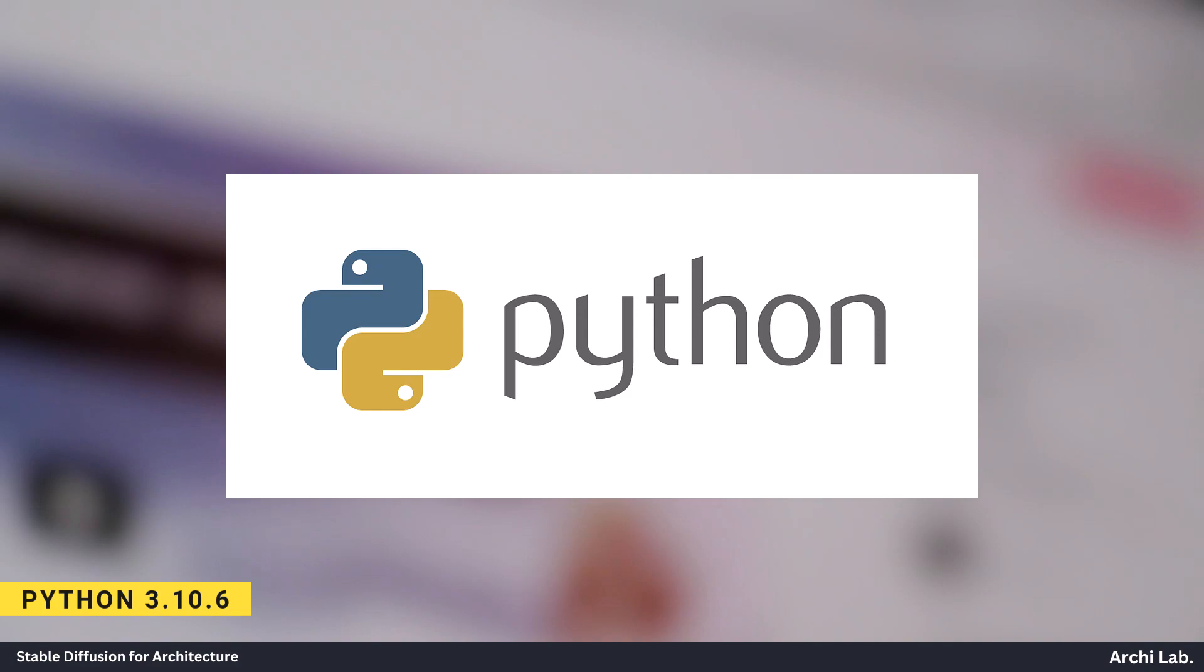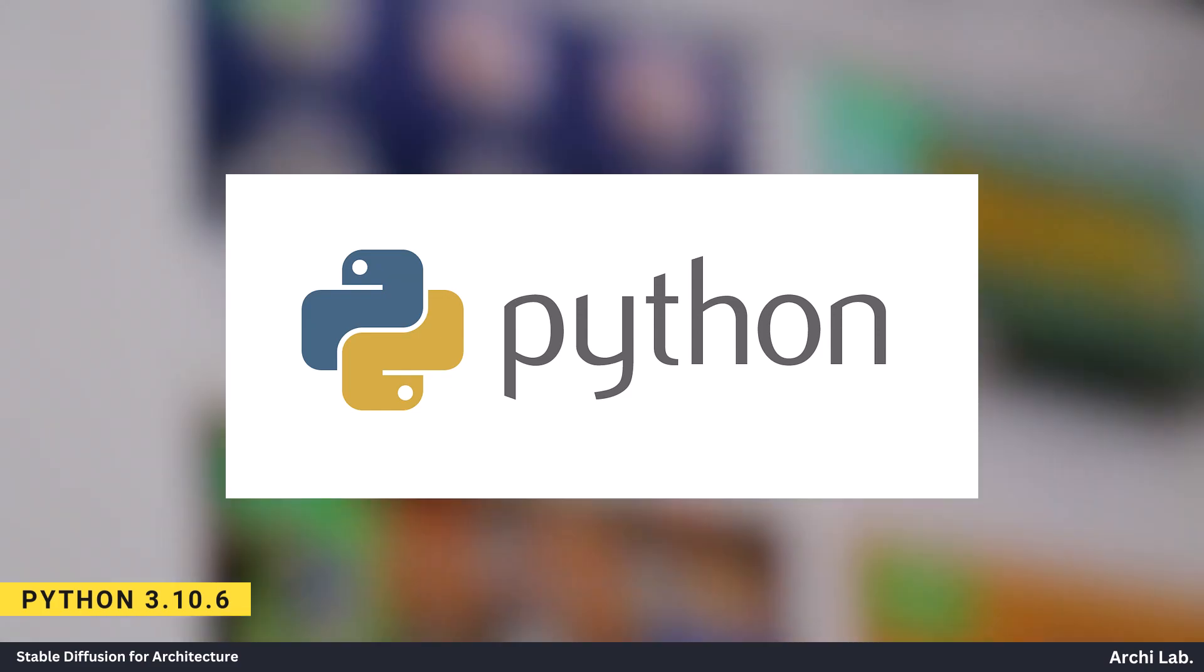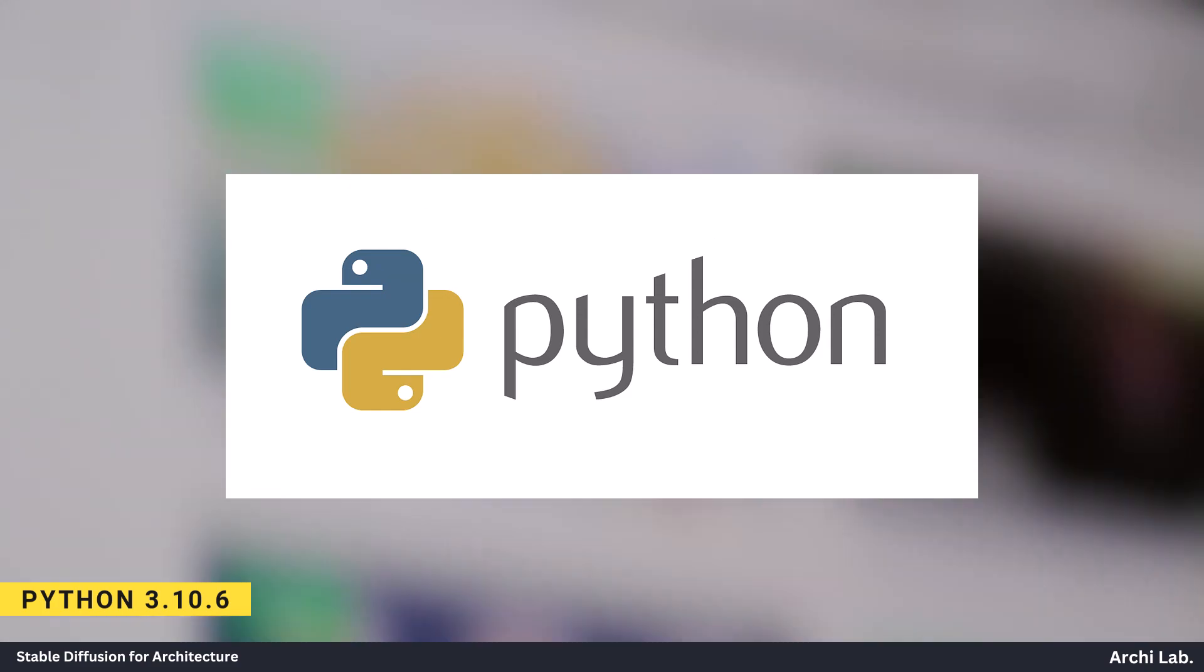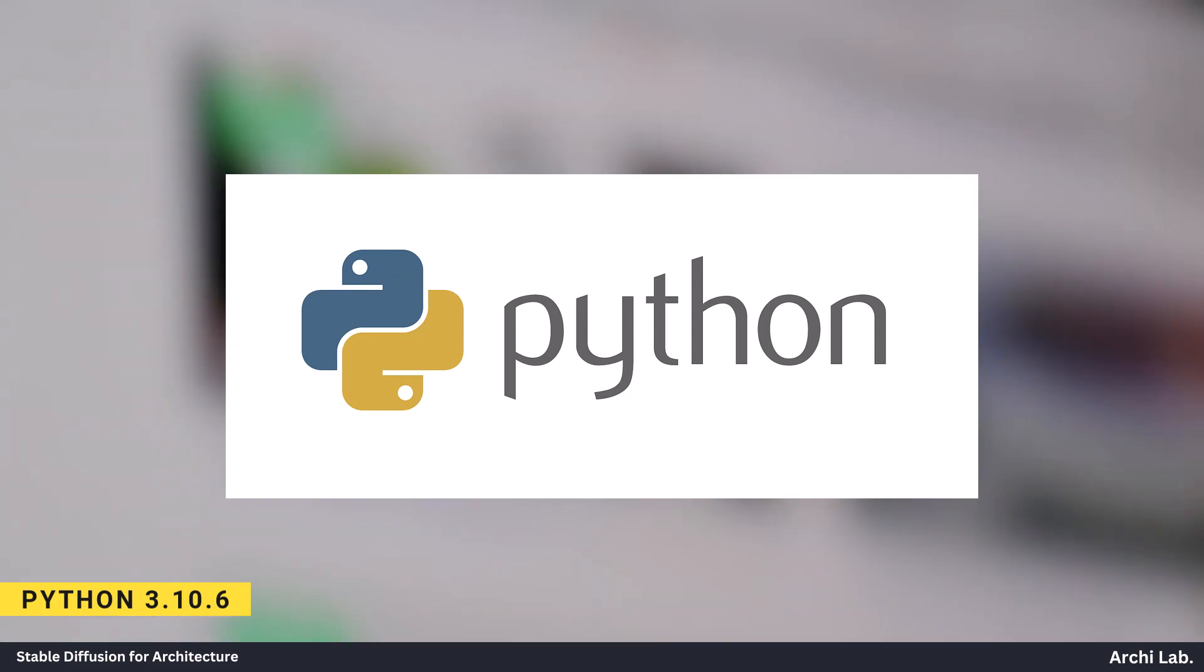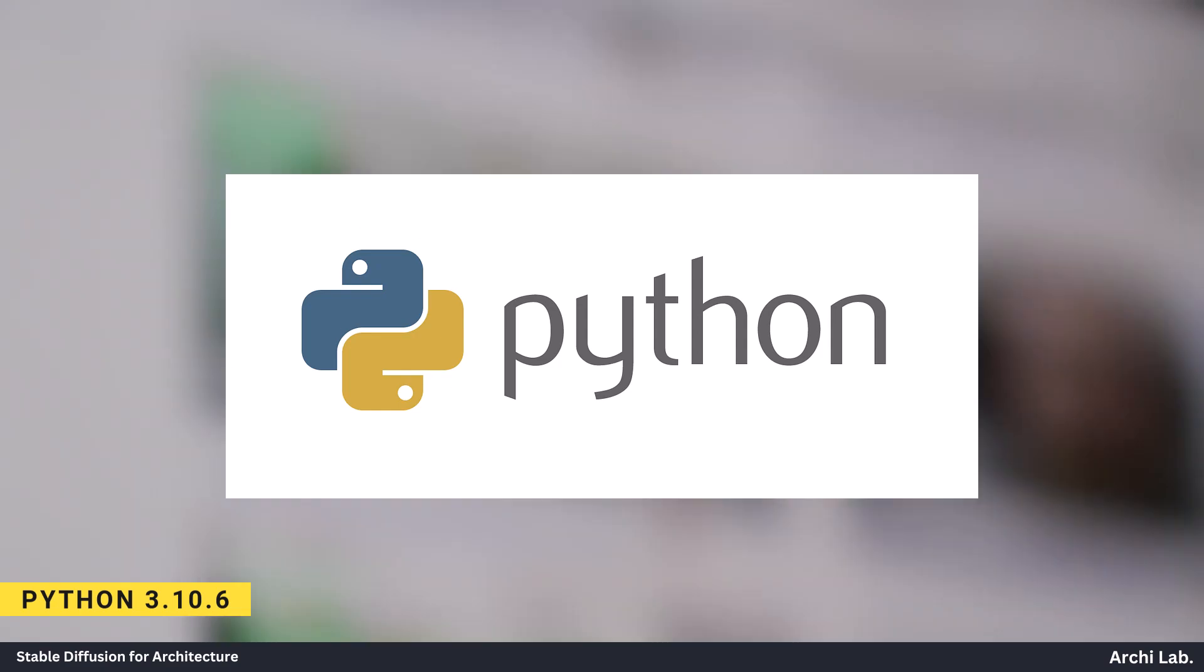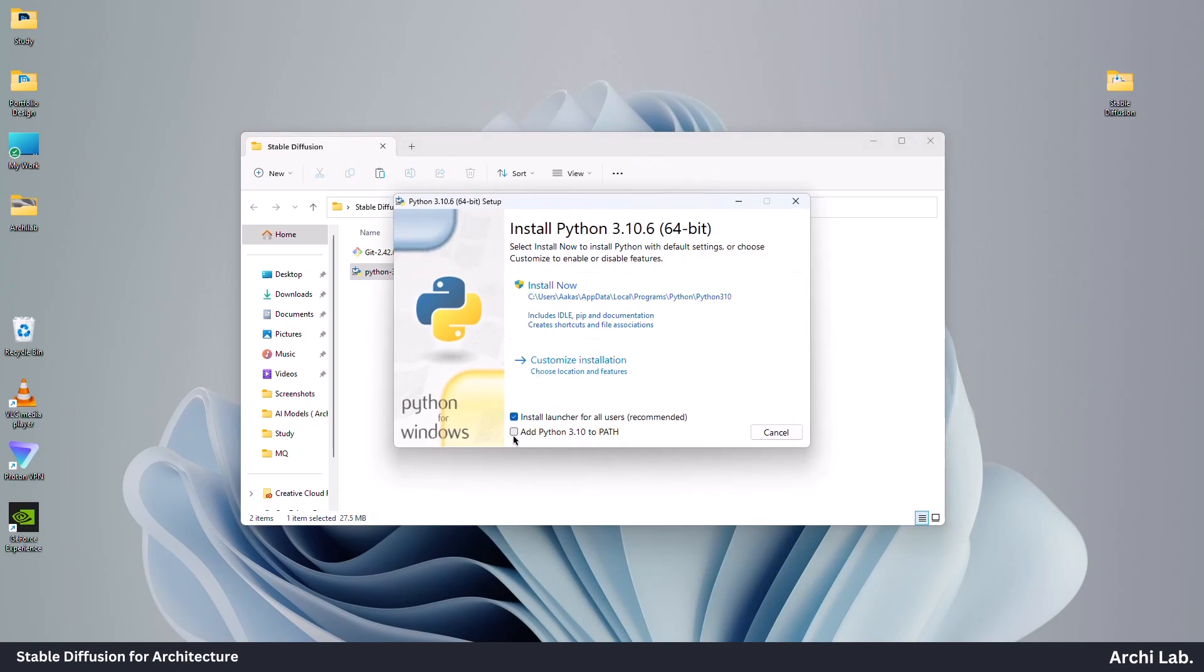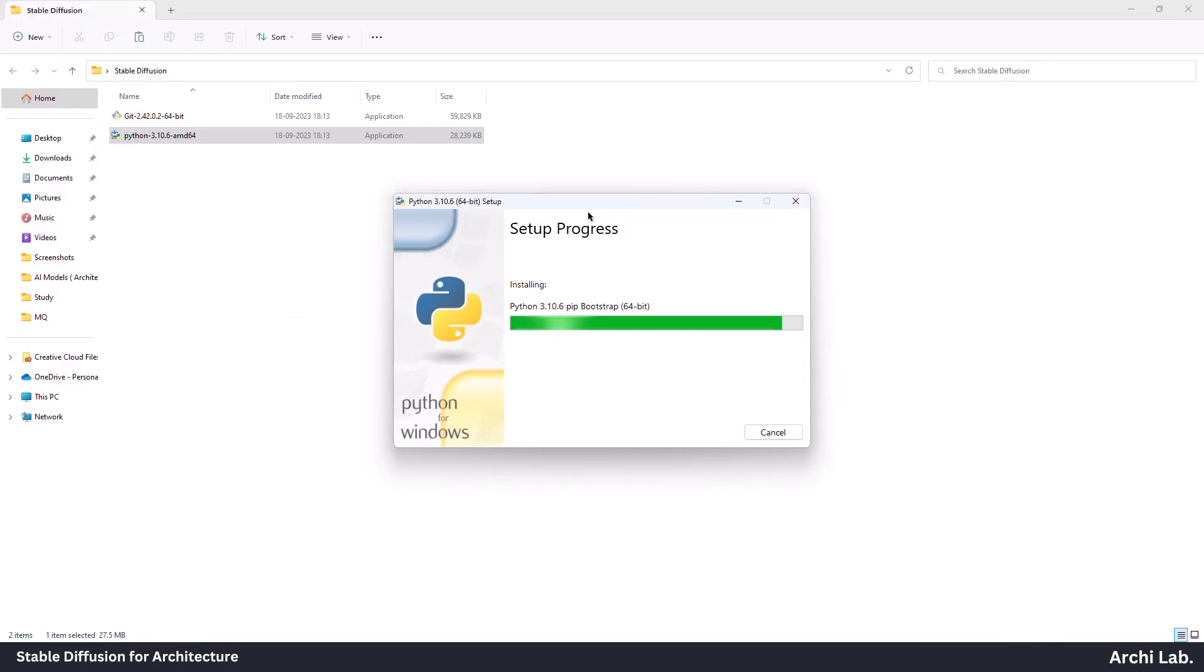First, download and install Python 3.10.6 from the official website. Don't worry if you can't find the download link, I will provide it in the description. While installing, make sure to click on the 'Add to Path' checkbox and hit Install Now.